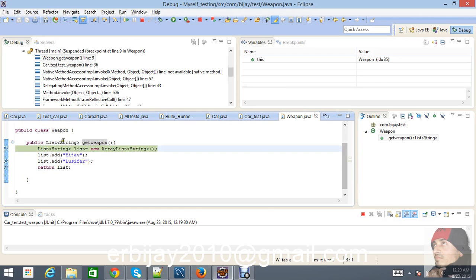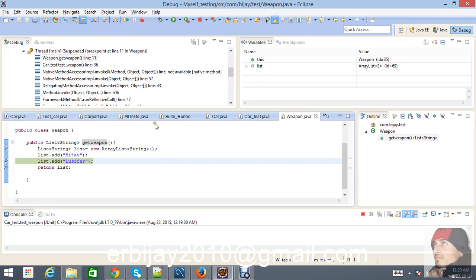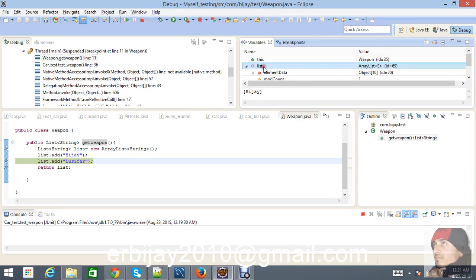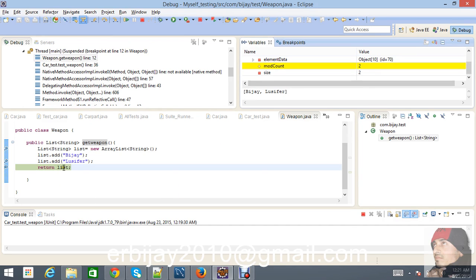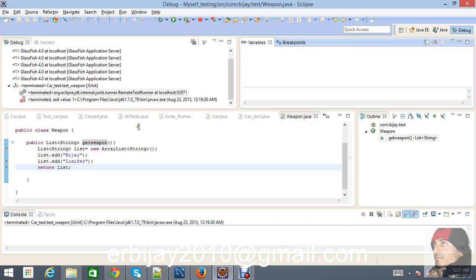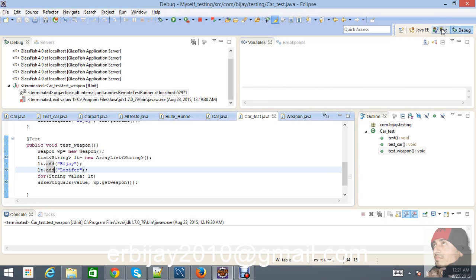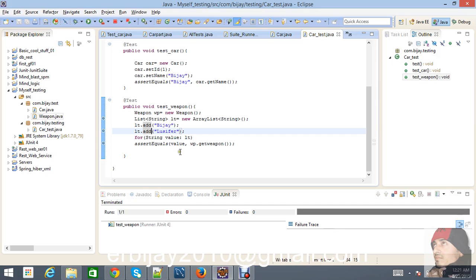Press F5 to step inside the getWeapon method in the Weapon class. We can see 'vj' is there, and after stepping through, both 'vj' and 'lucifer' are being passed into the list — size is two. So the method is passing both values, but our test case is only asserting one value 'vj', which is the issue.